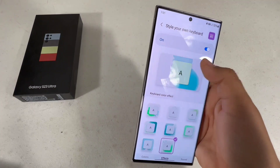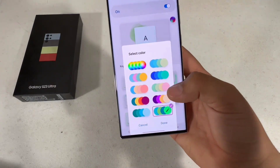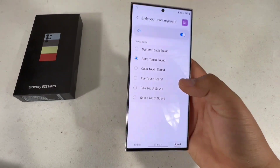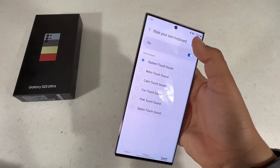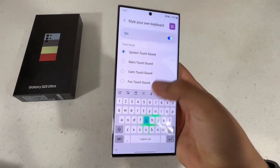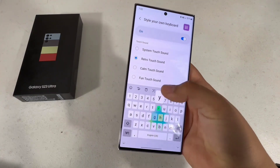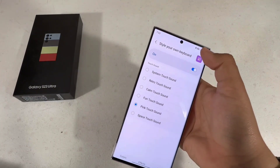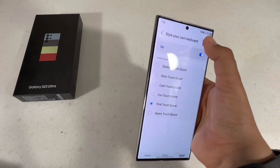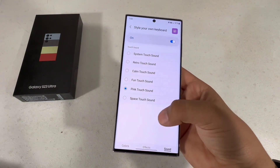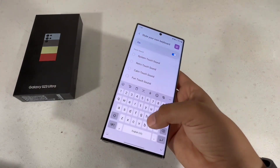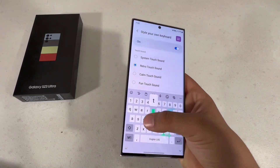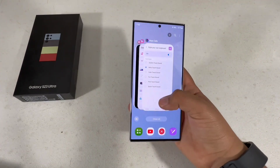When it comes to colors you can pick any of the pre-installed ones or create your own, which is what I did. For sounds, you have a few different options. I have the retro touch sound — I just like how it sounds like an old typewriter.